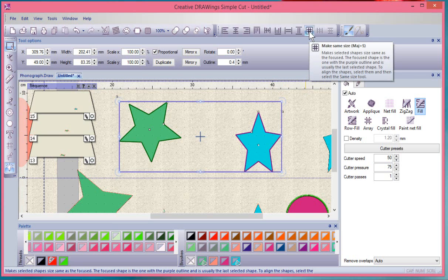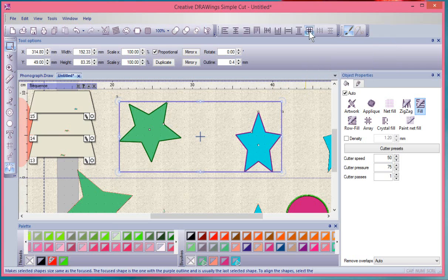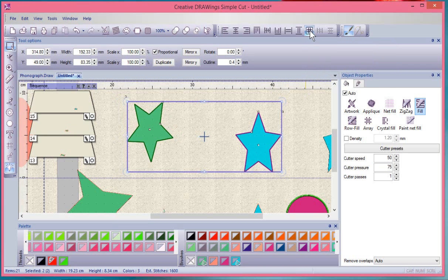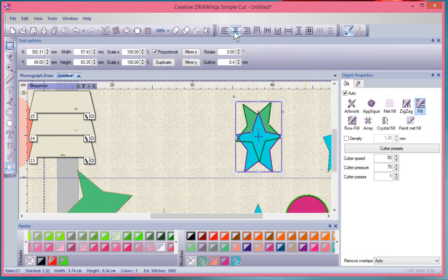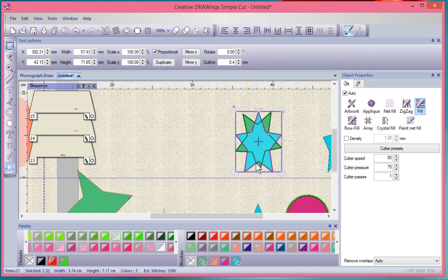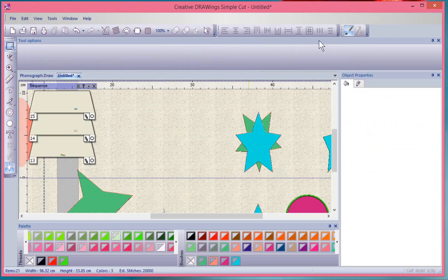You also have the ability to make them the exact same size. We'll just say make same size and then you can align them center and center and get everything aligned those ways.